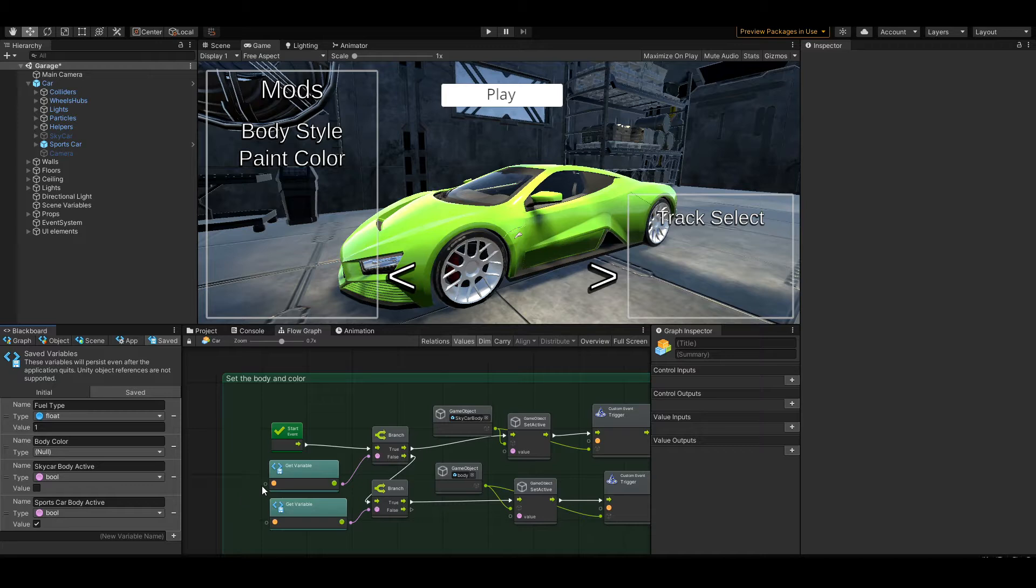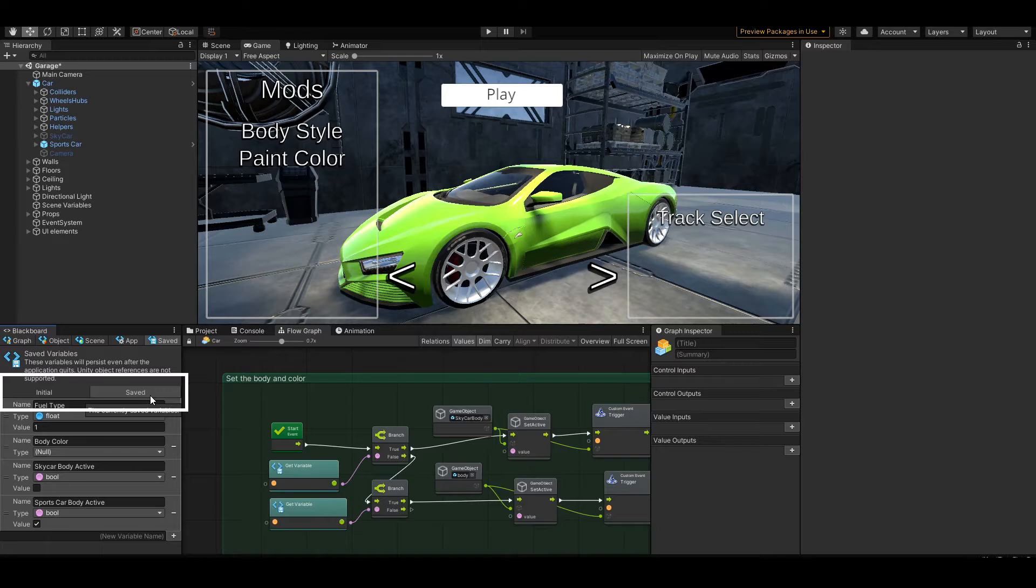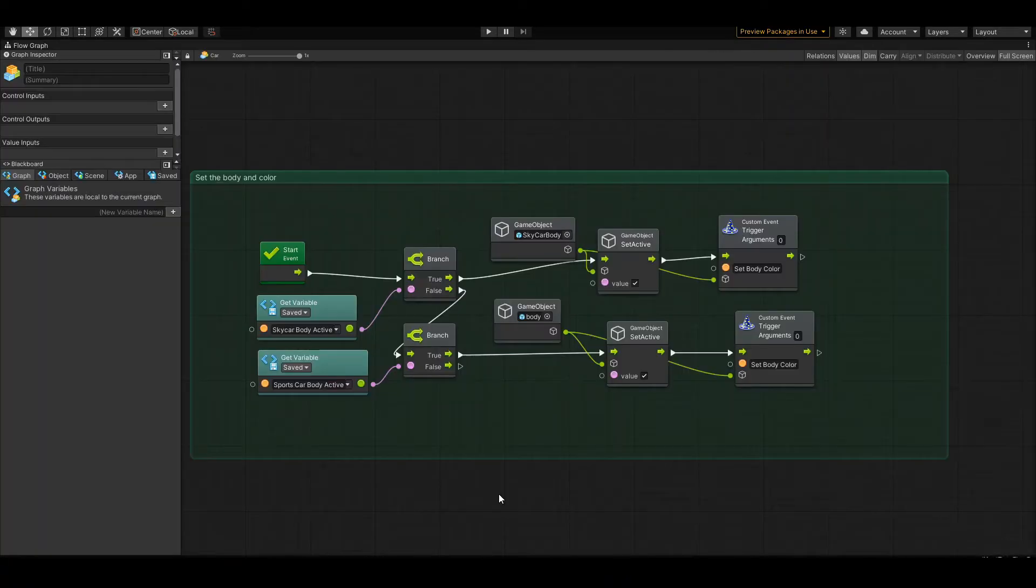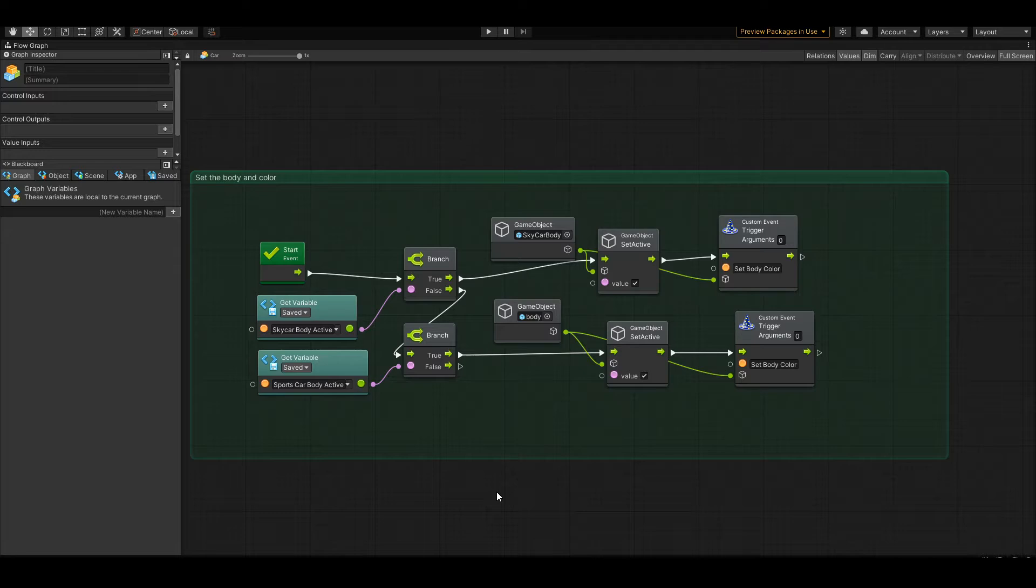These saved variables are saved in the player preferences system, so we don't want to overload this too much. But using this for booleans and things like the body color, that'll be okay for now. This script is going to run every time the level loads. This is when the player returns to the garage from racing a level. The same script is going to run when they load into that level to race.